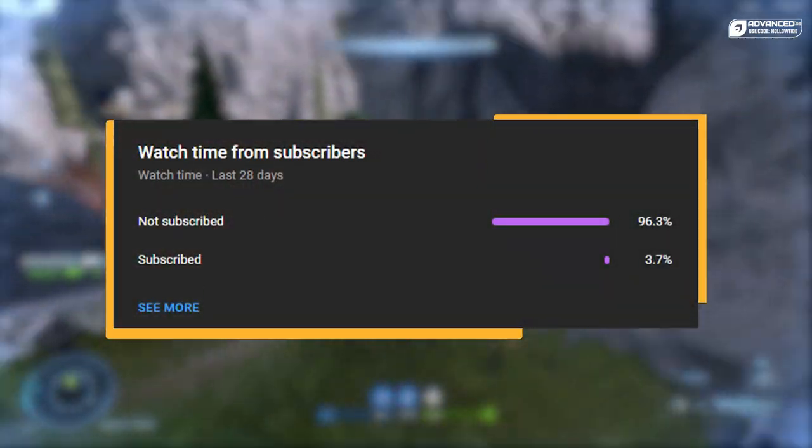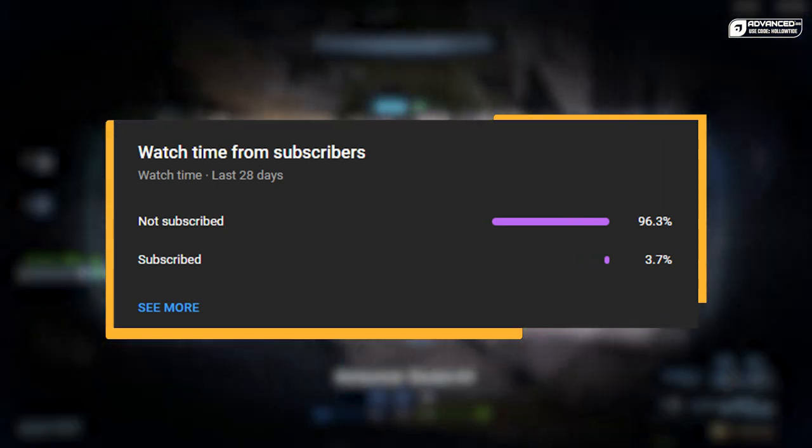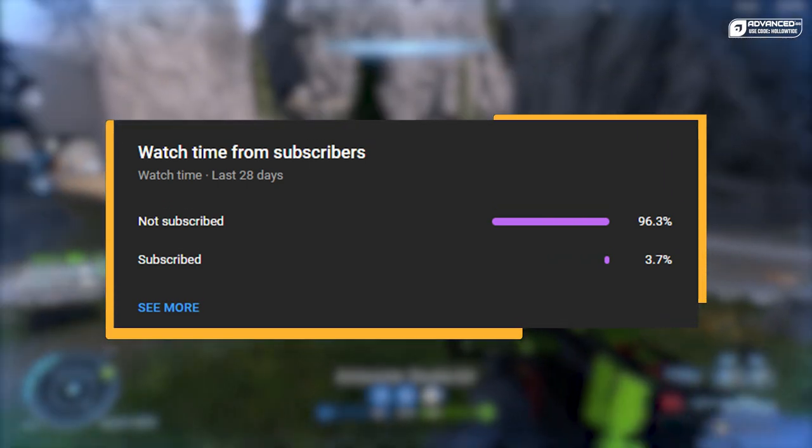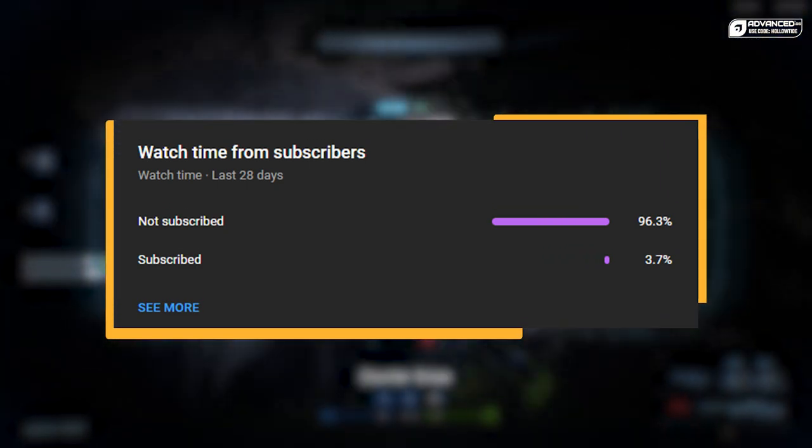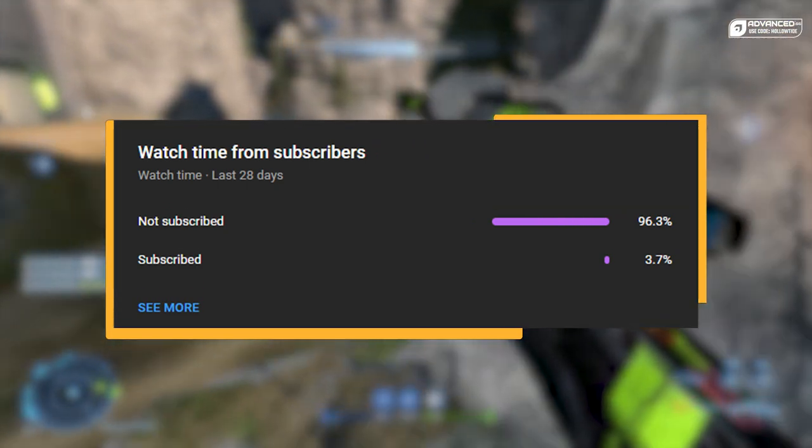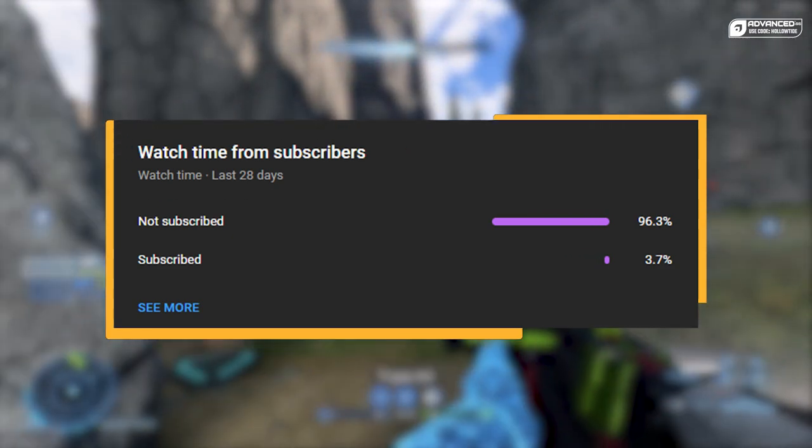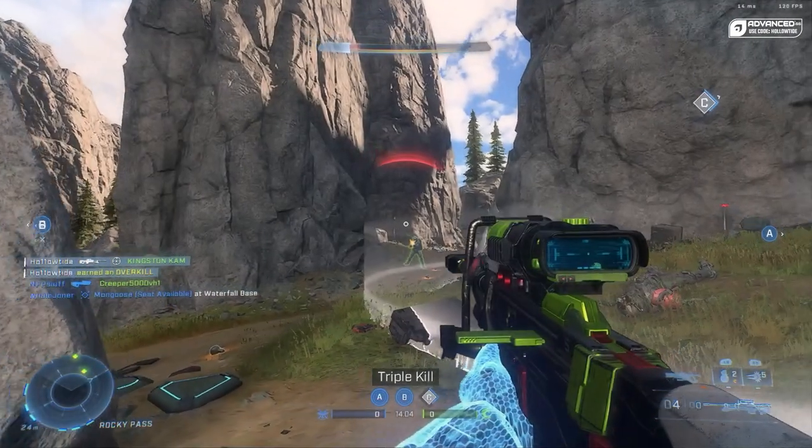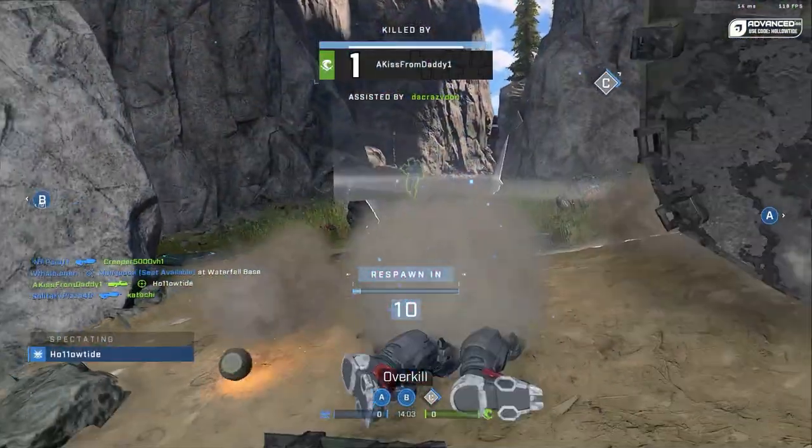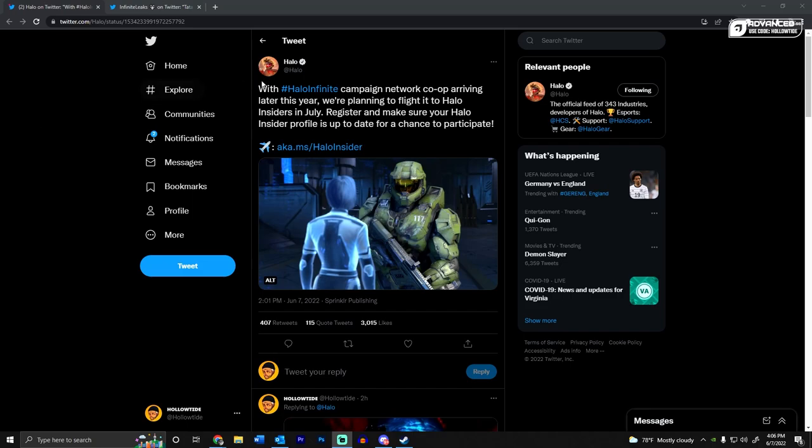But before we get into that, I just want to say thank you so much for all the support recently and all the new subs. Welcome. And if you want to stay up to date with Halo, make sure you go ahead and sub to the channel. Give this video a like as it greatly helps me out in the algorithm.